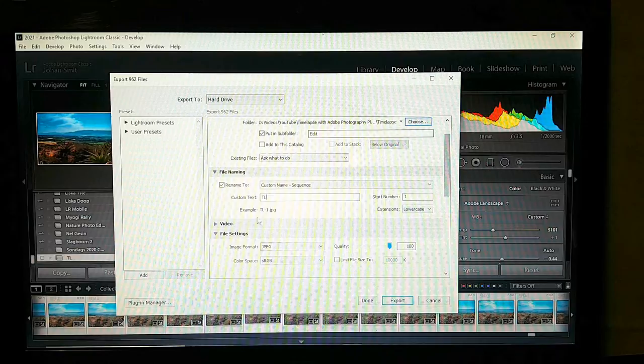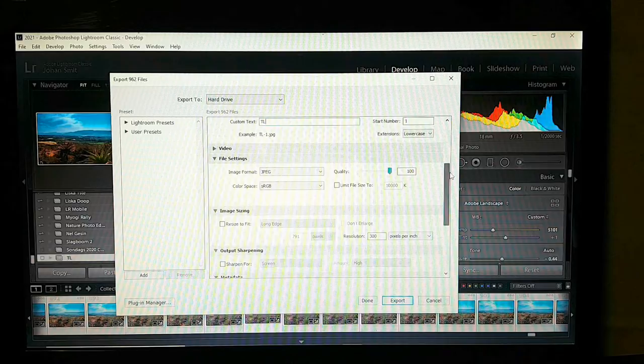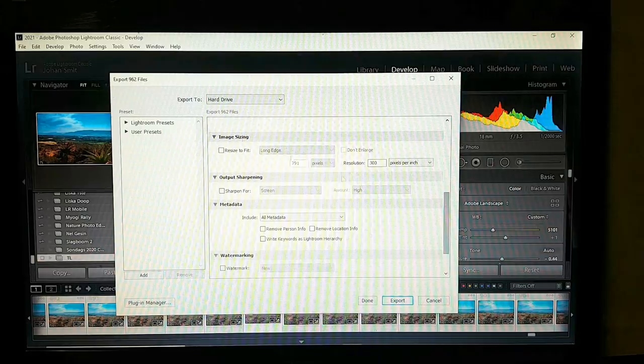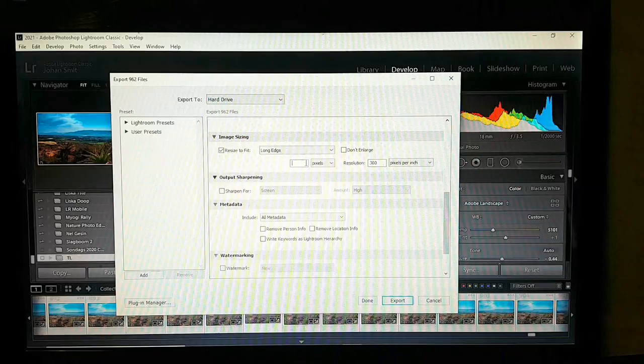It's going to make a sequence so that Photoshop will know how to put these together. File settings: JPEG at 100. Here we want to resize the long edge to 3840.